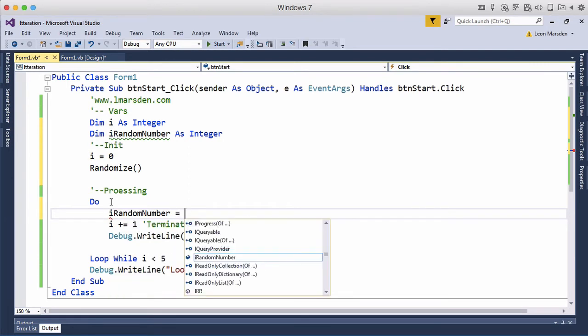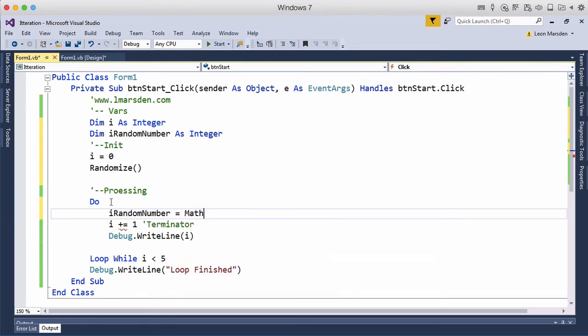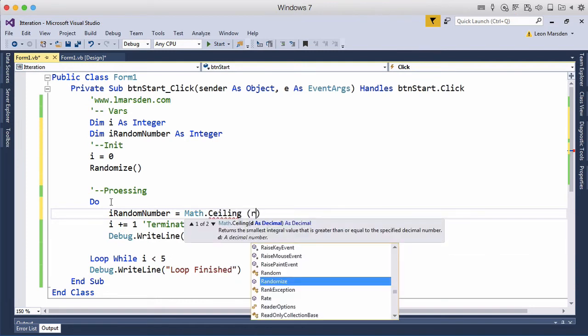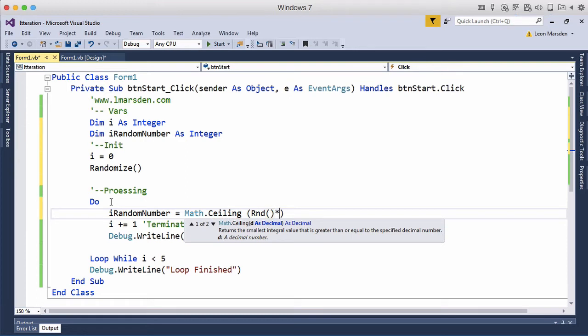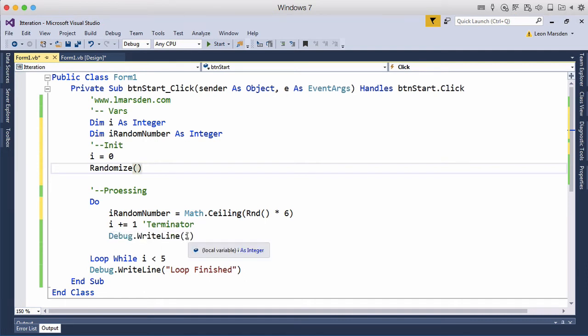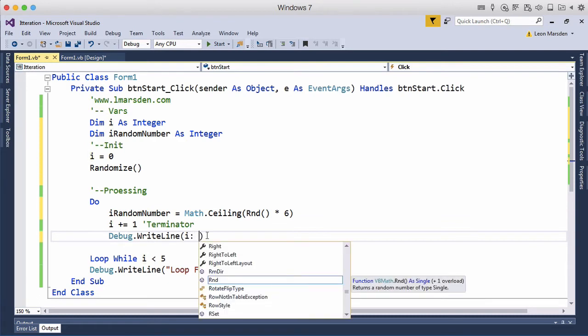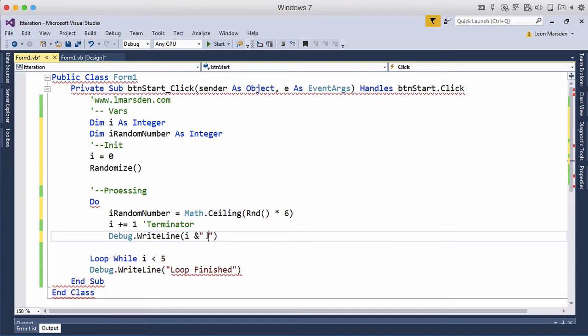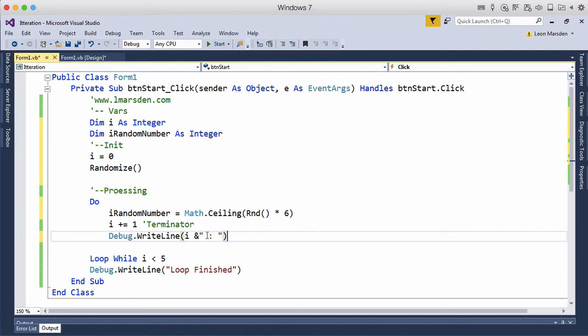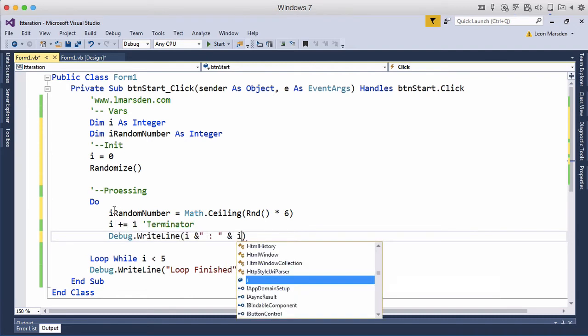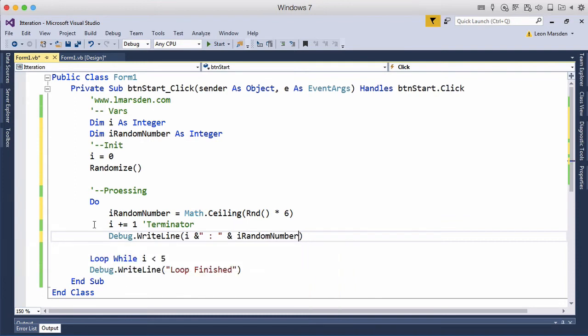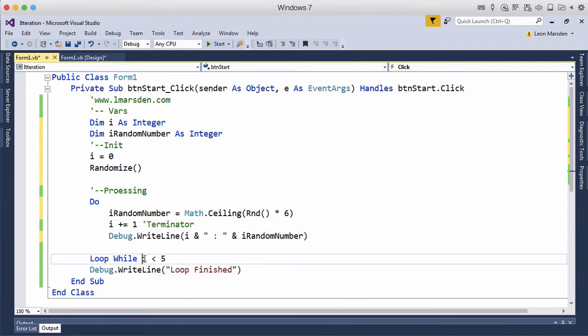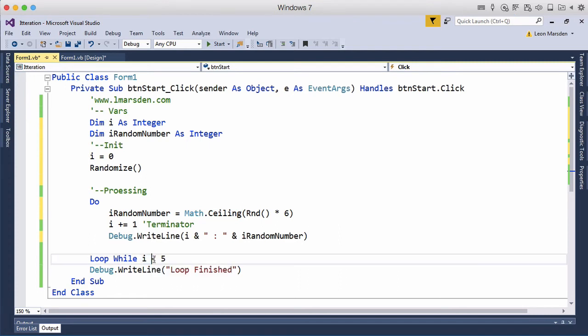bracket Rnd bracket bracket times six. So this will roll a dice for us from one to six. It will then add one to our count. We can debug writeline i which will give us like one and then I want to use a concatenator so I can actually put a space in and maybe a colon and then I can actually put the dice roll in so iRandomNumber. And then what I want to do at the end is I want to roll this dice